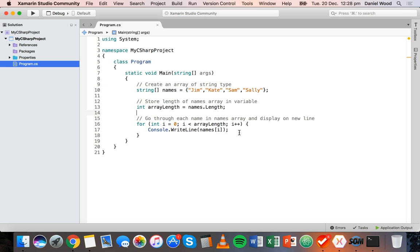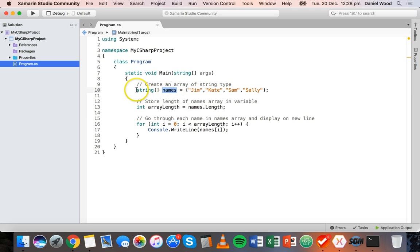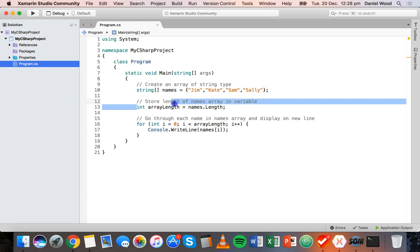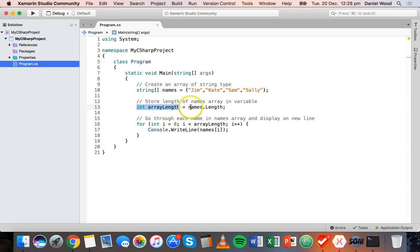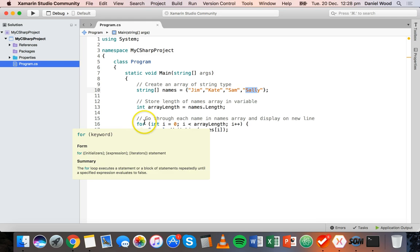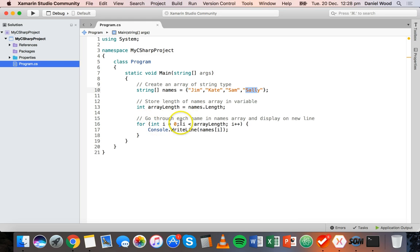For example, we have this array called names that contains values of the string type - basically just a list of different names. We get the length of the array and store it in a separate variable called arrayLength, which is four. We then use a for loop to go through each of these names in the array and display it on a new line.